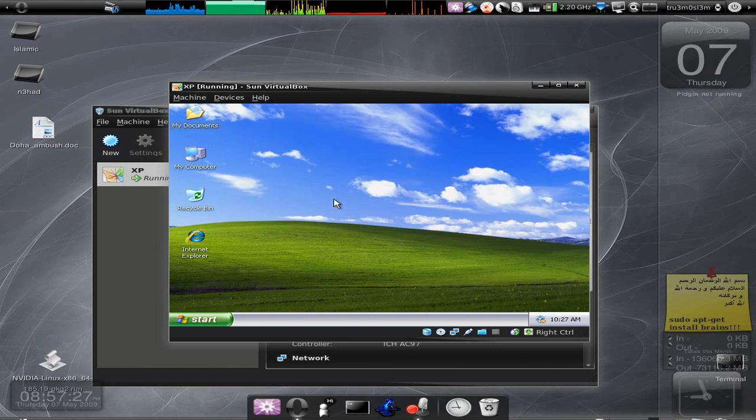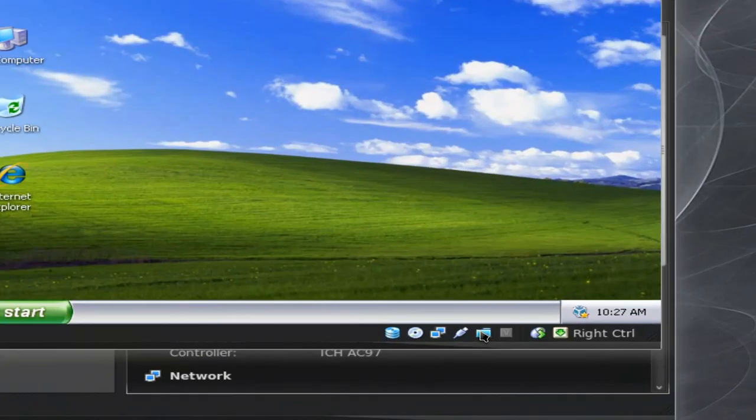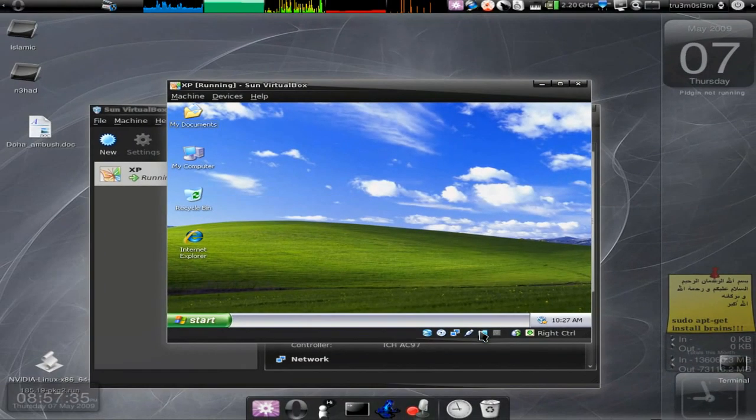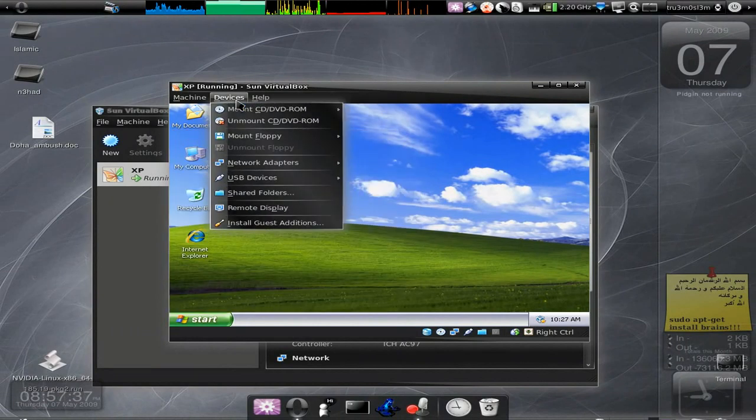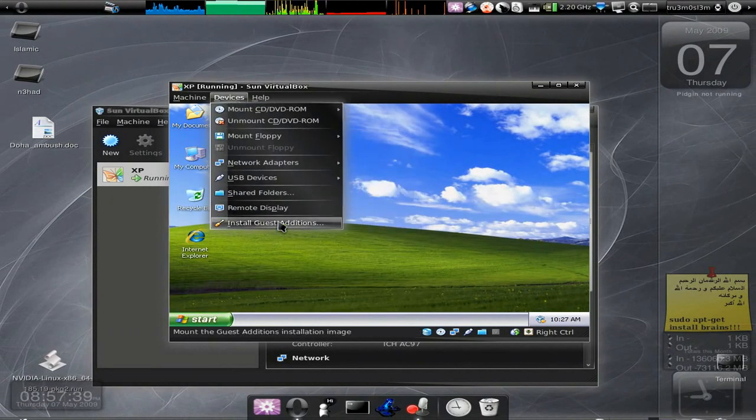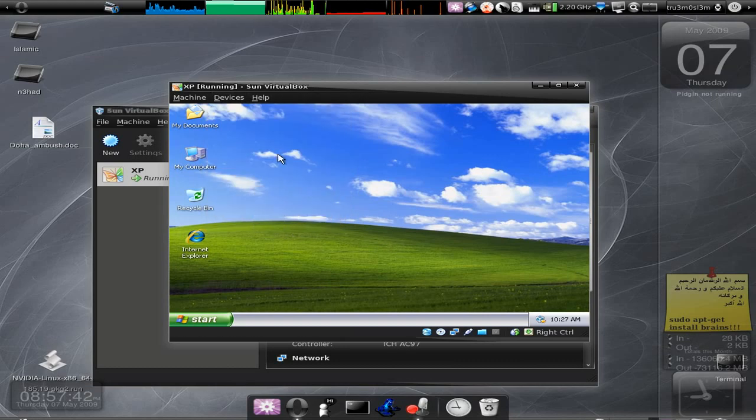When you have your Windows XP and you want to enable file sharing, you click on this icon, this icon over here, or you can click on Devices. The first thing that you've got to do is install Guest Additions. What is Guest Additions? This is just an ISO file.